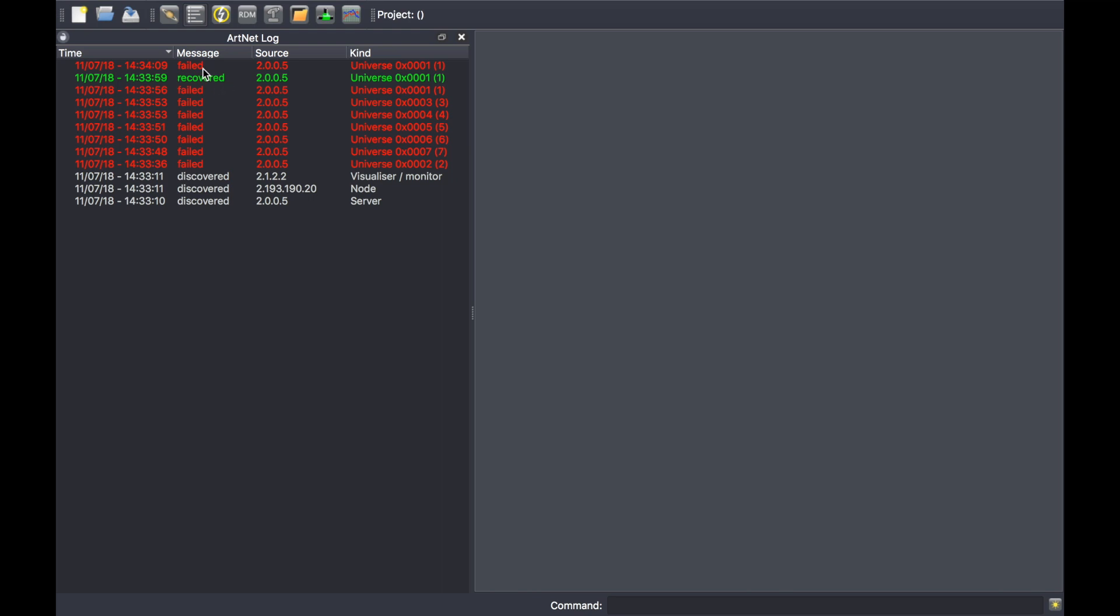This is my case here. I have enabled and then disabled some universes that you can see appearing as failed on the list and then recovered.